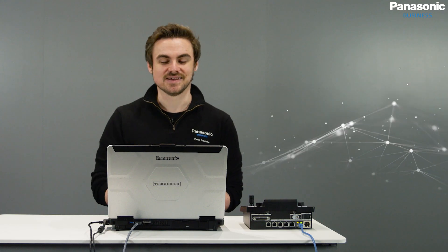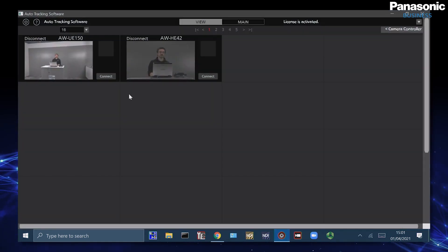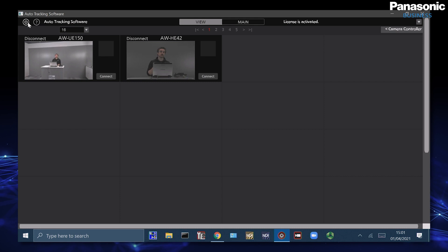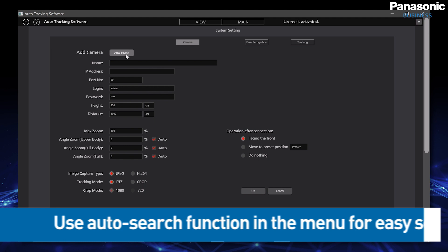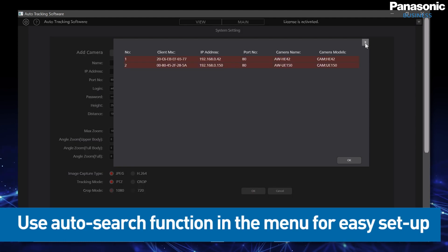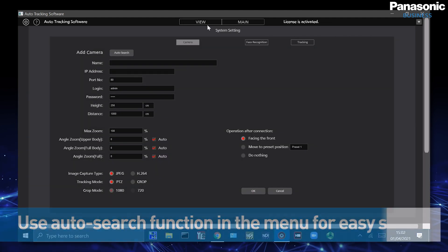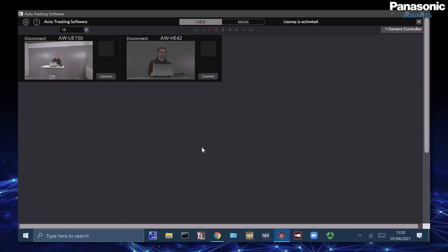Now that I've assigned the network adapter IP address, I'm then going to go to the auto-tracking software, where I've already preset up two of our PTZs that we have here in the studio. As a quick refresher, we can use the auto-search function tool inside and select our two PTZ cameras, which are now on standby, ready to activate for tracking.